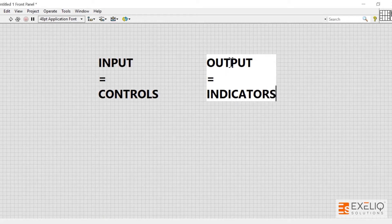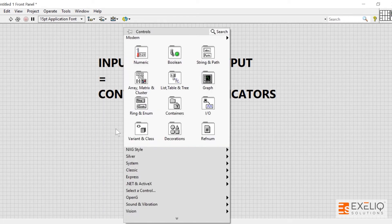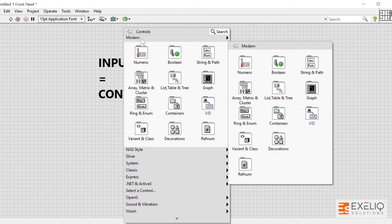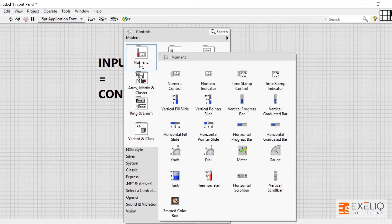You must have gone through the controls and functions palette on the front panel and block diagram respectively. In the front panel controls palette, if you hover onto the numeric data type, you will find numeric control and numeric indicator.